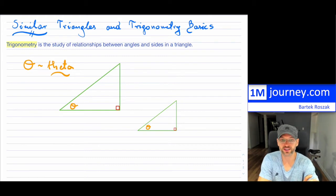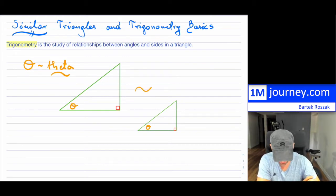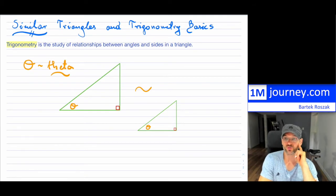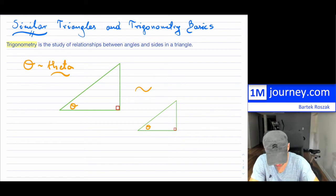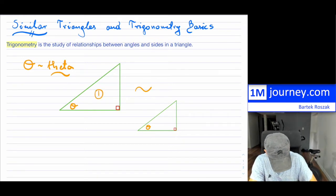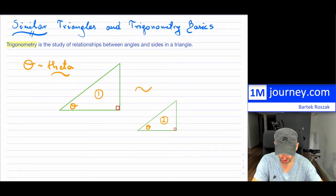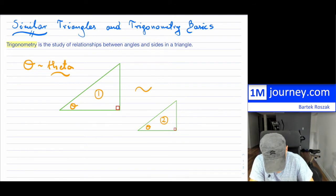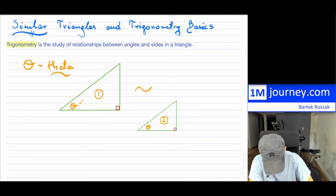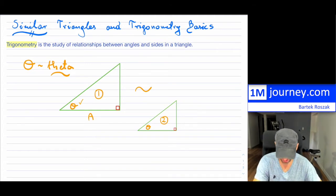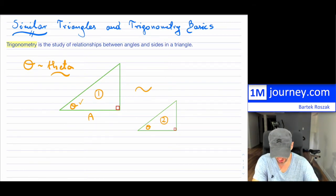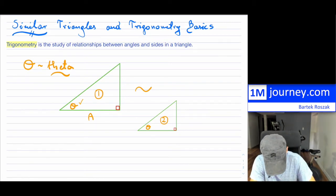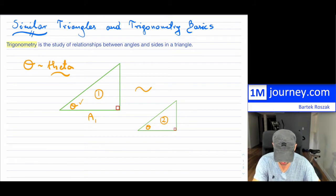Now because these are right triangles, they are basically similar. I'm going to designate this as triangle one and this as triangle two, and I'm going to label all the sides. This side, which is adjacent to theta, I'm going to call the adjacent side. Because it's my first triangle, I'll call it A1 — that's the adjacent side to the theta.